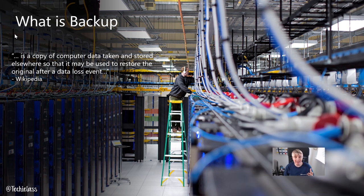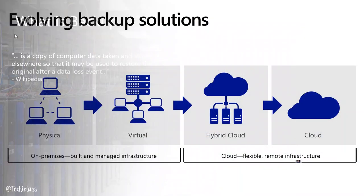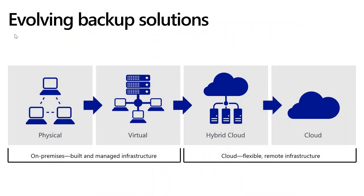Over my career, I've seen backup solutions change and evolve. When I first started working in IT, we were using physical tape drives. I was in charge of changing those tapes, of transporting those tapes to other locations so that they were protected against anything happening.